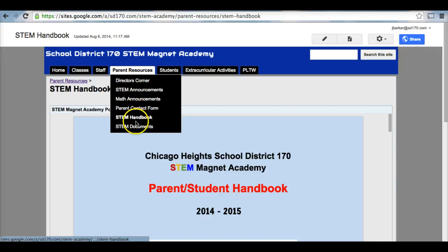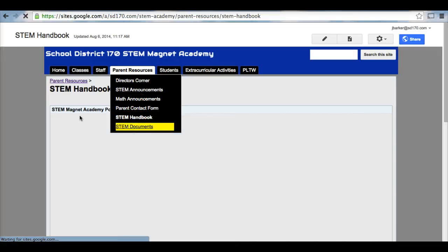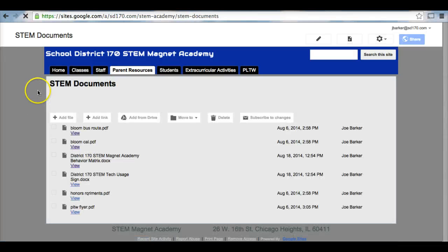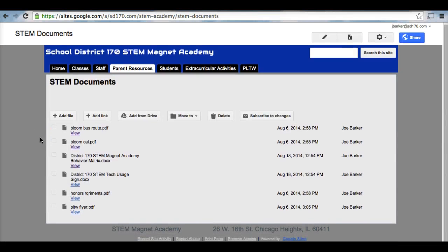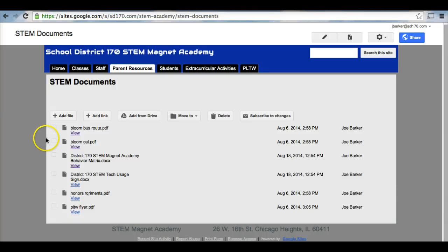And lastly, we have our STEM documents page. These documents are documents that are not on the drive or they are documents that parents and outside people can resource to keep up with the happenings of our STEM Magnet Academy. For instance, we have our Bloom bus route here, our Bloom calendar.